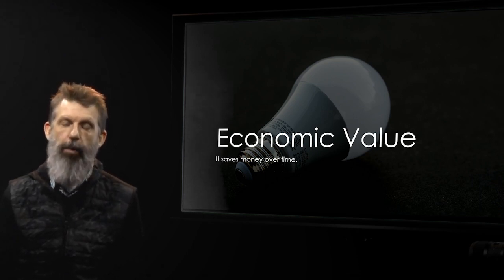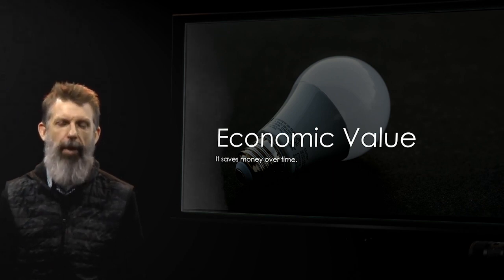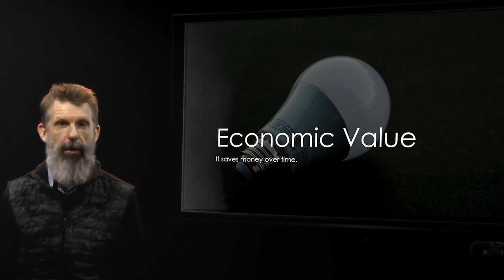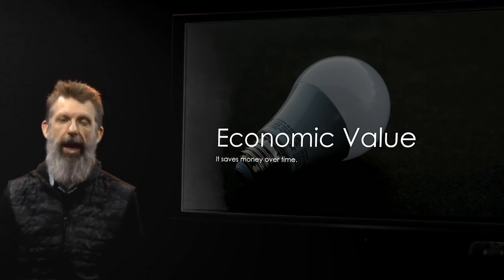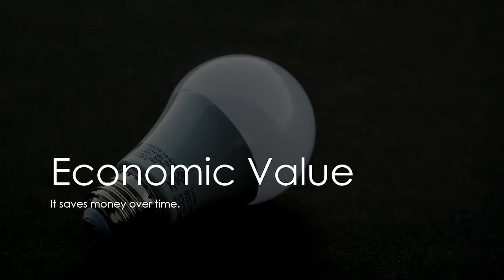So that's called economic value. The actual purchase price is more expensive. But the bang for your buck, what you're getting from it, is way higher. So economic value is focusing on that.